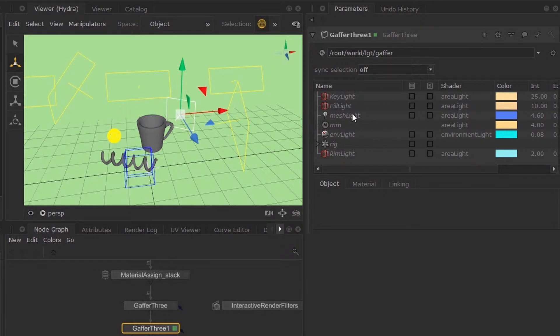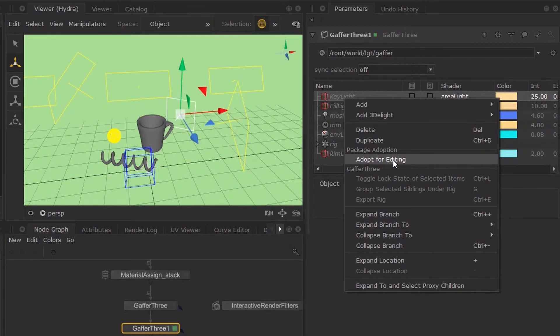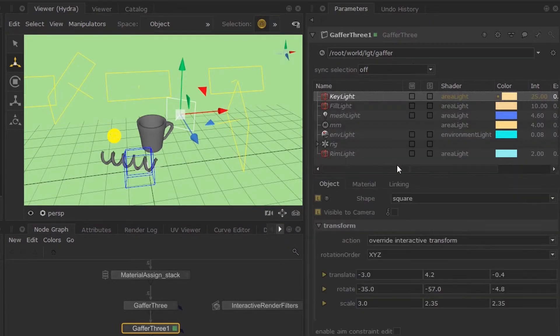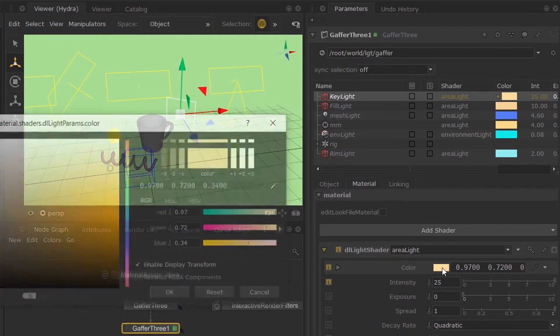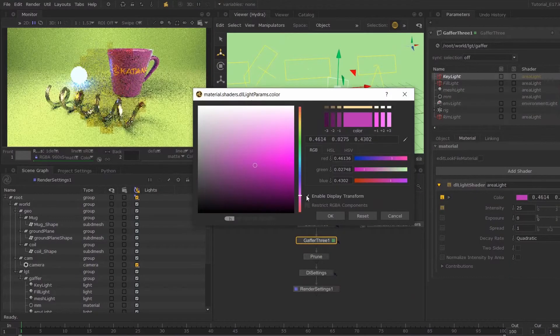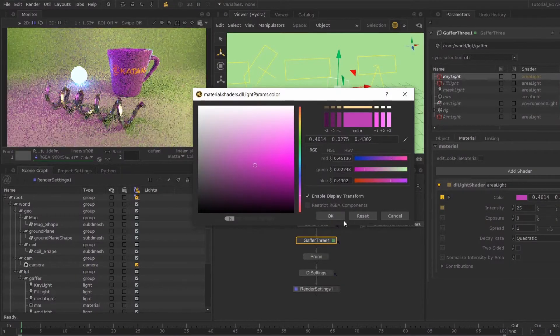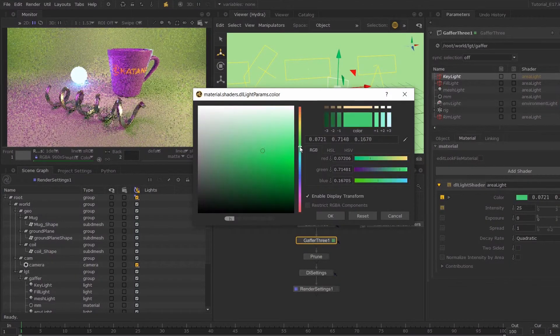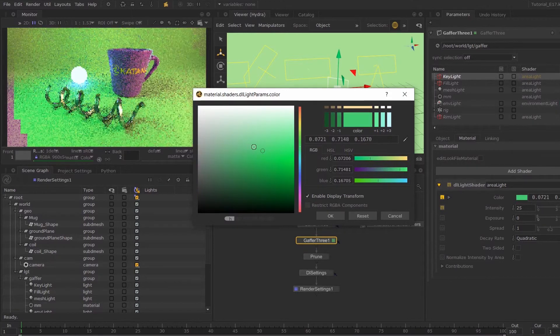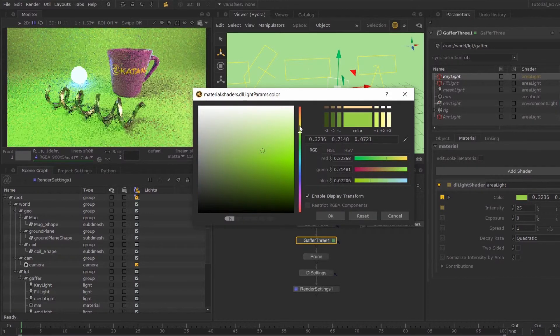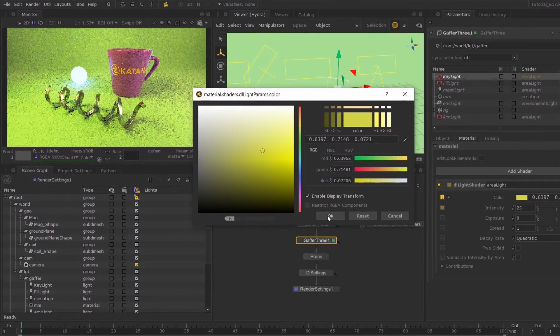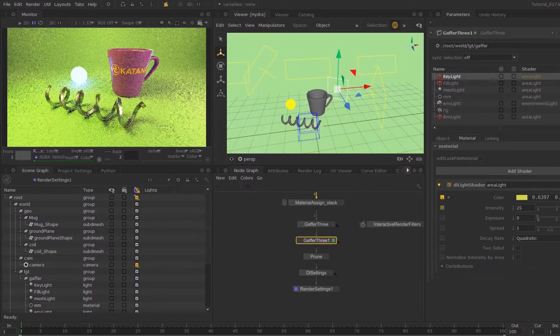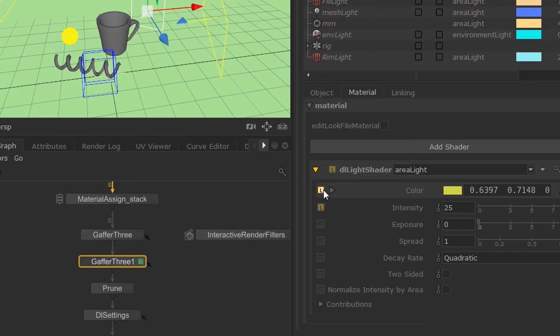What I want to do is, let's say, just edit this one. You right click it and select adopt for editing. Then you can change any parameter you want. Here I'm just going to change this light, make it bright yellow.